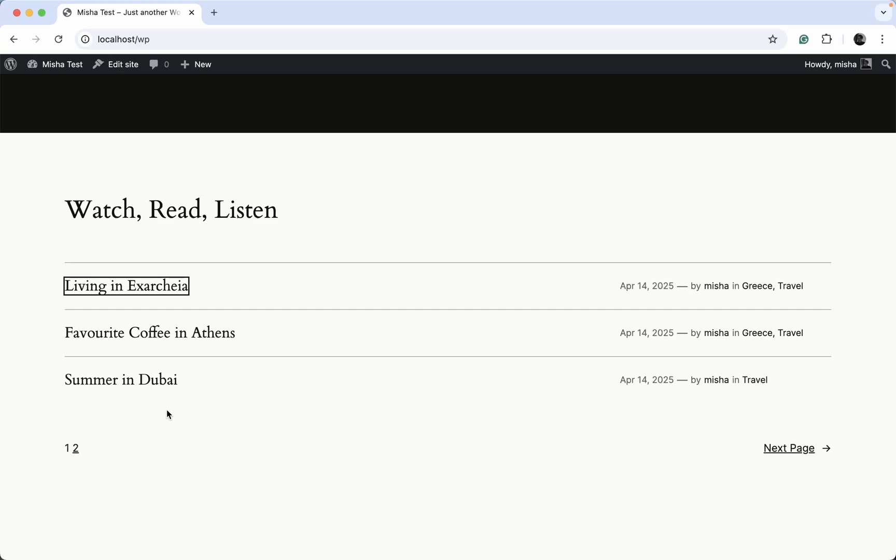And our custom post type filter is also going to work without page refresh. Right now we have just regular WordPress posts displayed over here and we're going to replace them with custom post types.